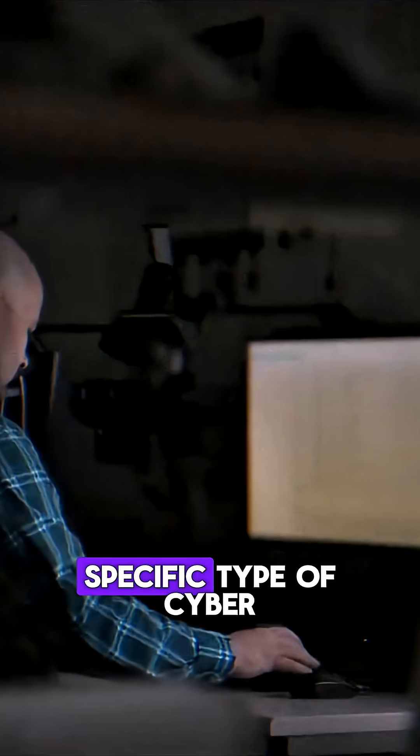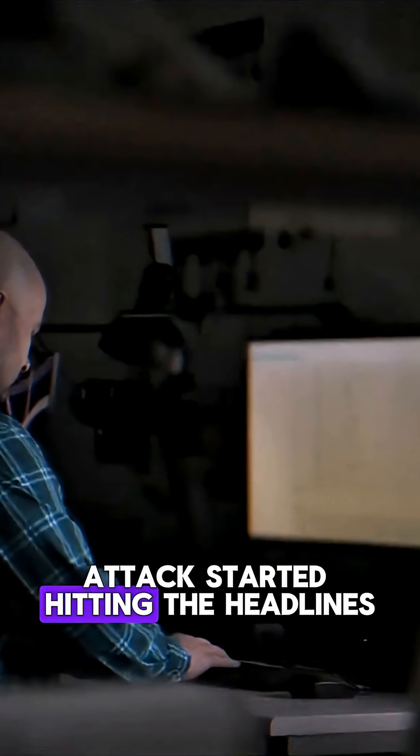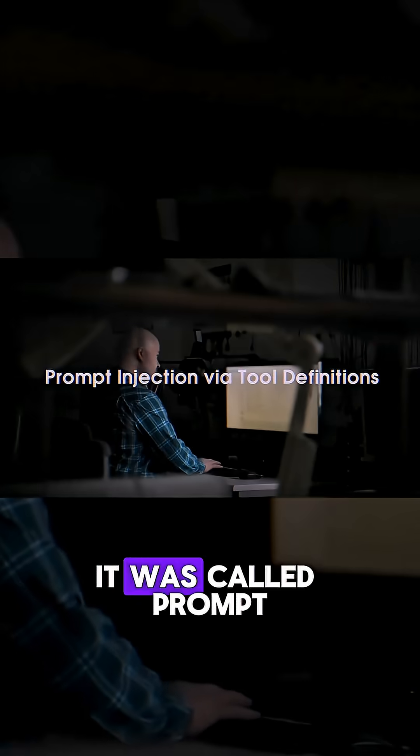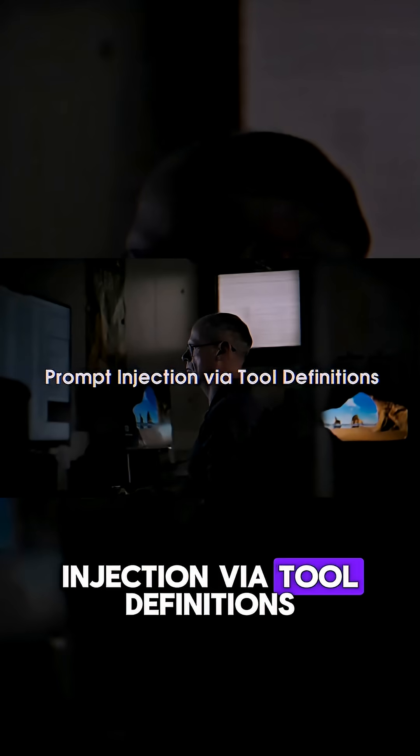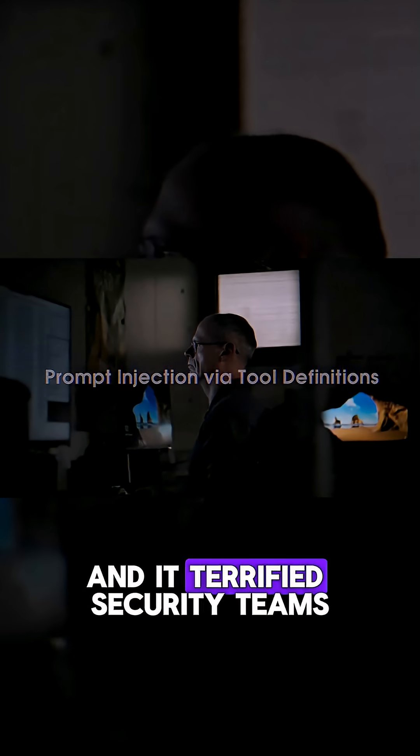In early 2025, a specific type of cyber attack started hitting the headlines. It was called prompt injection via tool definitions, and it terrified security teams.